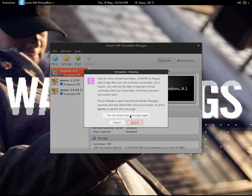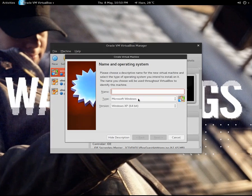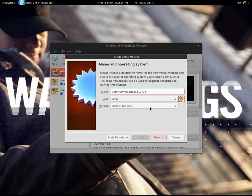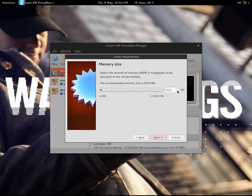First of all, you have to open VirtualBox and create a new virtual machine named Ubuntu Privacy Remix, as I'm naming at the moment. It is based on 64-bit, so I will be choosing that.